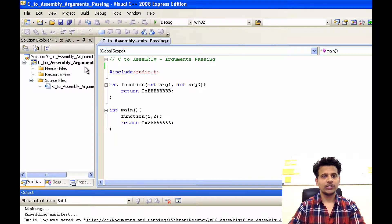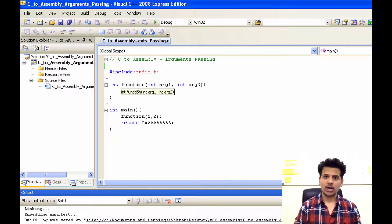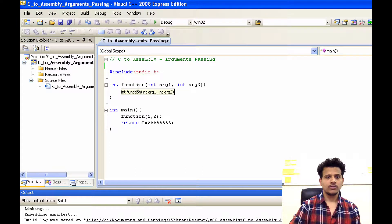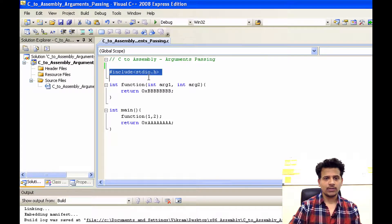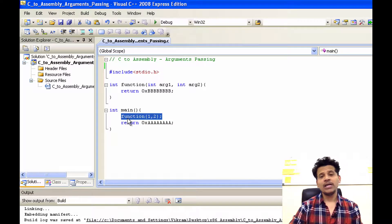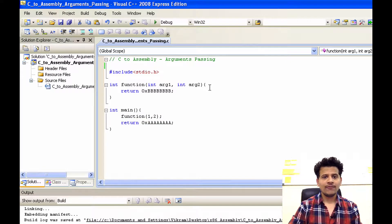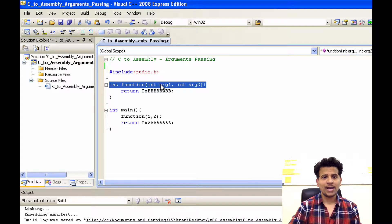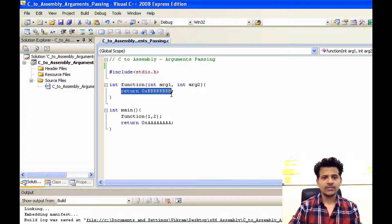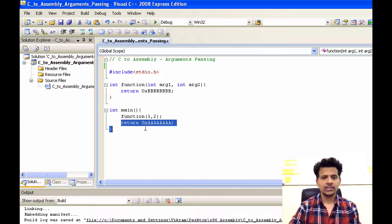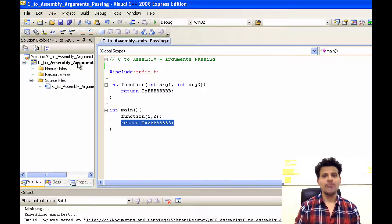First, we will see all those actions in Visual Studio. This is my C program. I have created a new program called C2 assembly arguments. You can download this program from my GitHub account — I will give the link in the description box below. We are including stdio.h, then we are in the main function. Main is calling function and passing two arguments, 1 and 2. We are defining the first parameter as integer arg1 and second parameter as integer arg2. Function returns with void, and we are returning to main and main returns with void. I have set some project properties for this program — if you want to know how to set project properties, you can watch my video; I will give the link in the i button above.